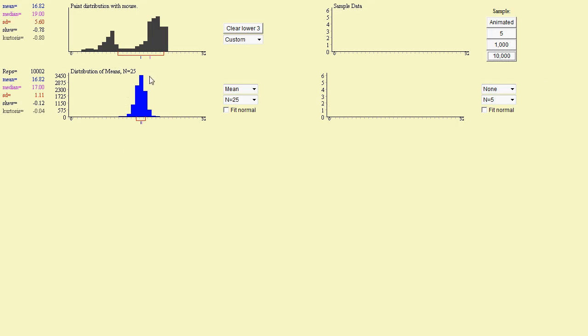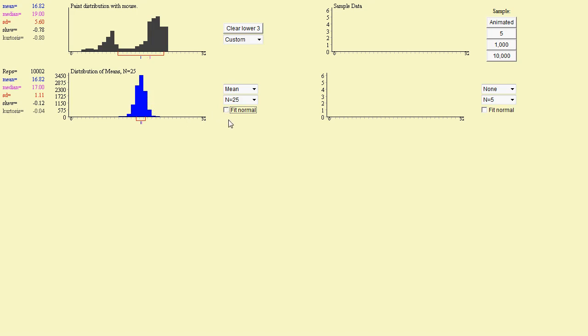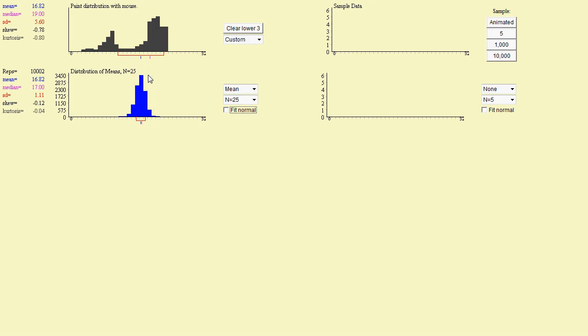So at 10,000, again, it looks pretty bell-shaped. The fit isn't maybe perfect because it's a little higher on this side than it is on this side, but it's pretty normal. It would get a lot more normal looking, actually, if our sample size here was larger. It turns out that this kind of normalizing effect where the curve for x-bar becomes normal happens more readily at higher sample sizes.